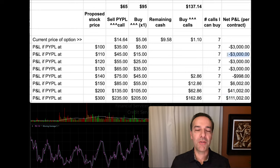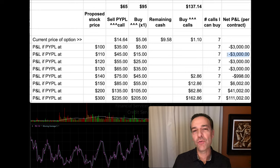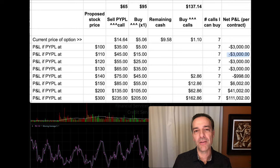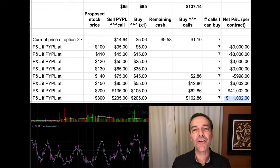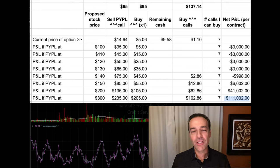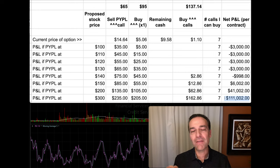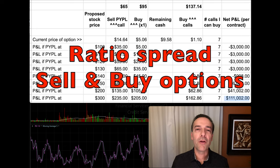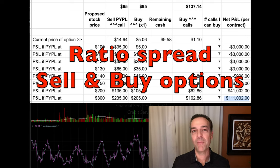Before I give you all the details of this position, notice that with the position I'm going to describe, we have at most $3,000 at risk, but our possible potential win is as high as $111,000 — so we're risking a tiny fraction of what our potential win is. What makes this even sweeter is that we enter this position with a credit. Simply put, a ratio spread is an option trade where you sell some options and you buy some options.